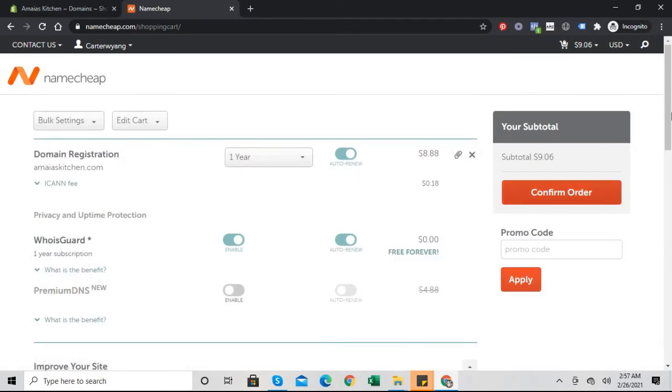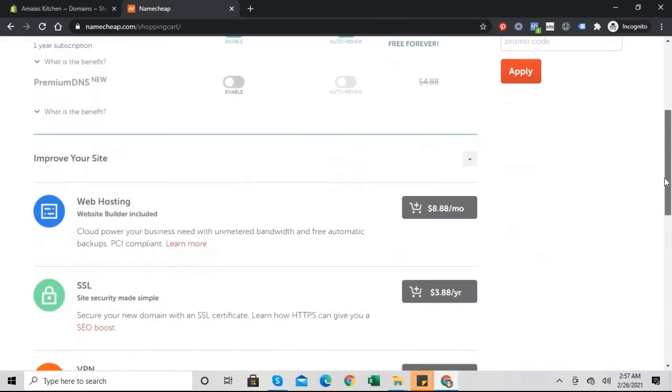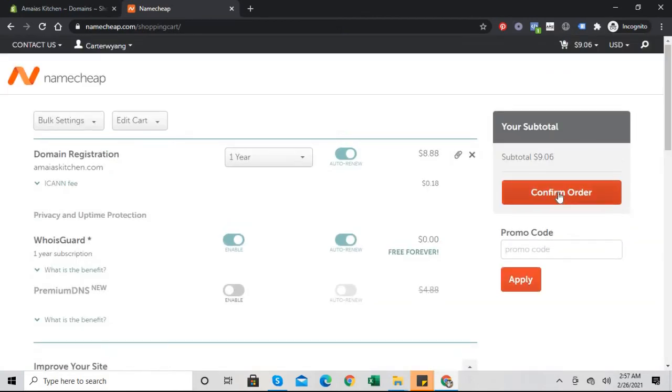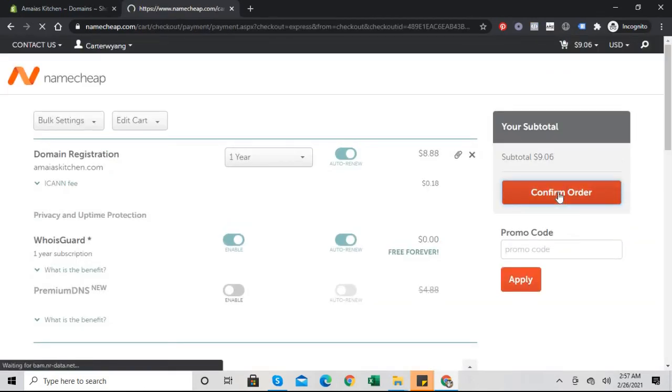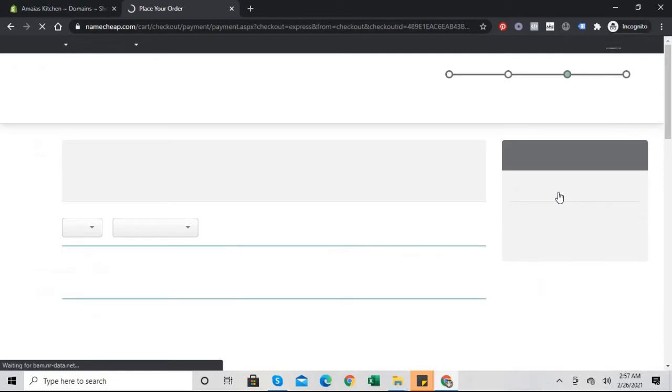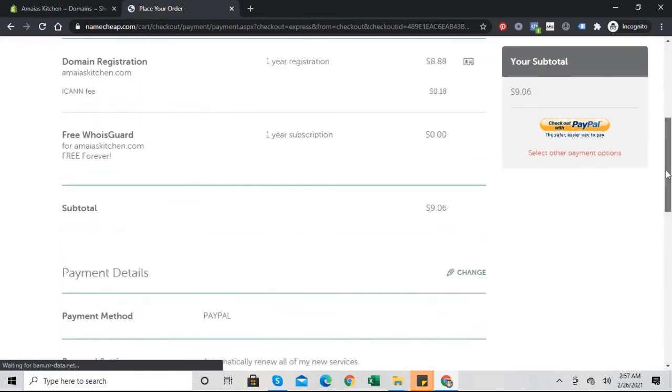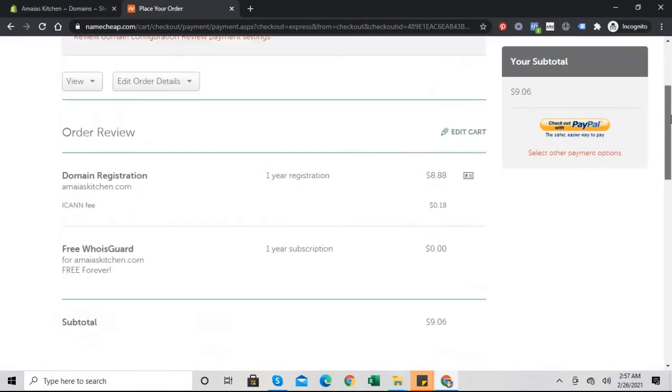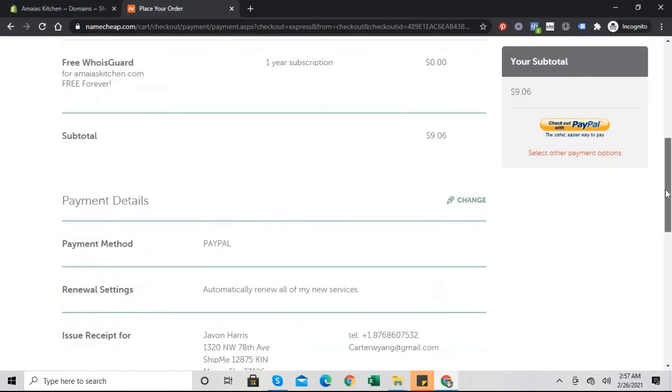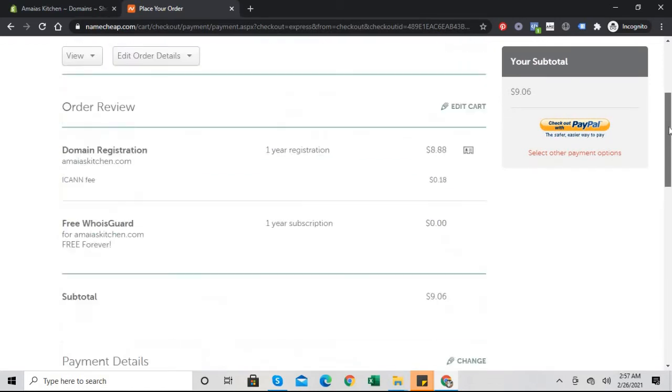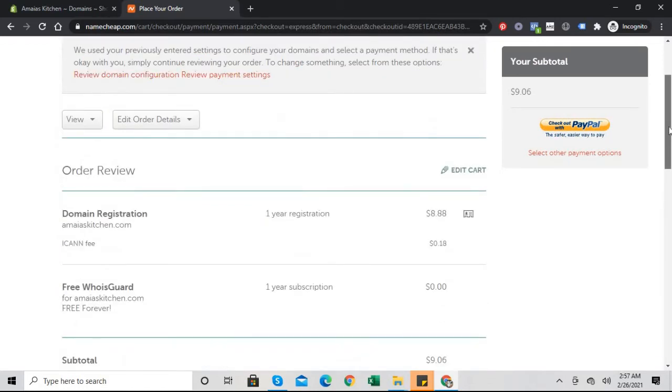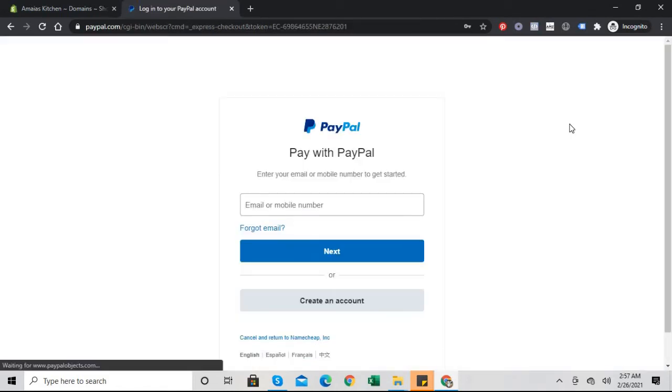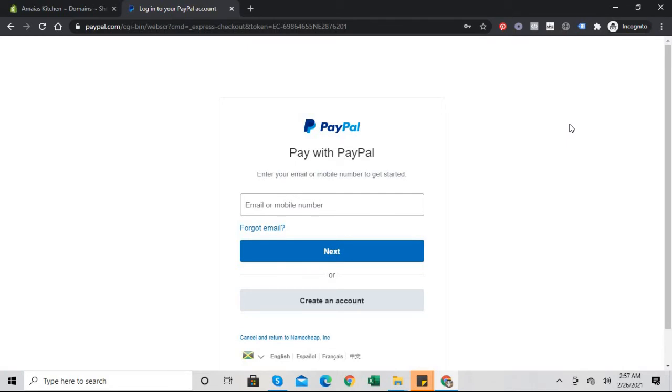It comes to nine dollars and six cents with taxes and everything. Let's confirm our order. We don't need to do any extra stuff, we don't need any extra whatever they're selling us. Check out with PayPal because PayPal is amazing to shop online with. Once we're done, let me just purchase the domain.